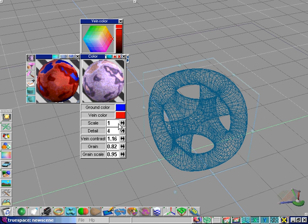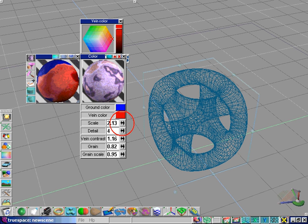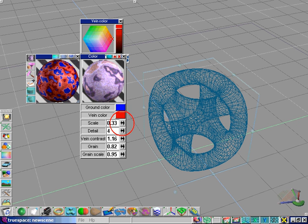The scale setting affects how large the pattern is. Increasing it makes the pattern larger, decreasing it makes the pattern smaller.